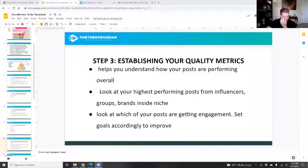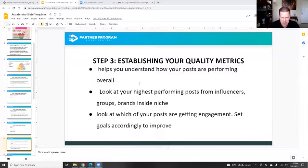Assume no one sees your post, so you post more. You've got to play with the times to see what's going to work. So we're going to score this with our scorecard — your quality metrics. It helps you understand: look at the highest performing posts from others to get an idea, then look at which of your posts are getting engagement and set goals accordingly to improve.